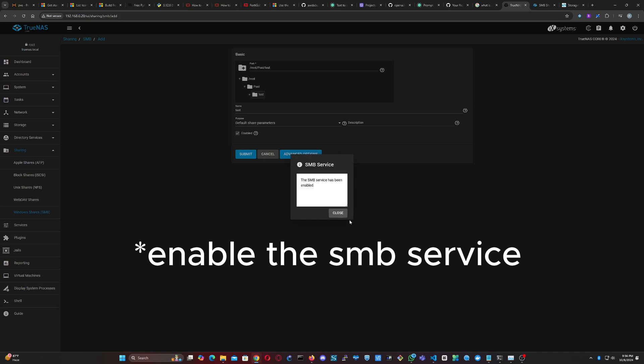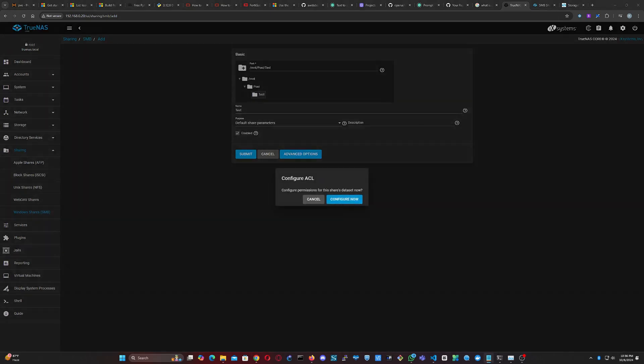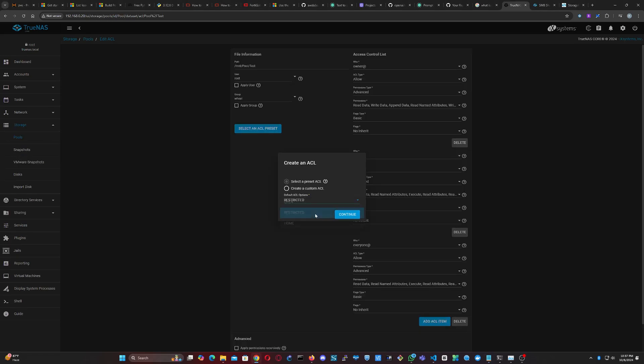Next, configure the ACL access control list for the share. You can either use a preset ACL or create a custom one. To keep things simple but secure, we'll select the restricted preset. Click Continue.